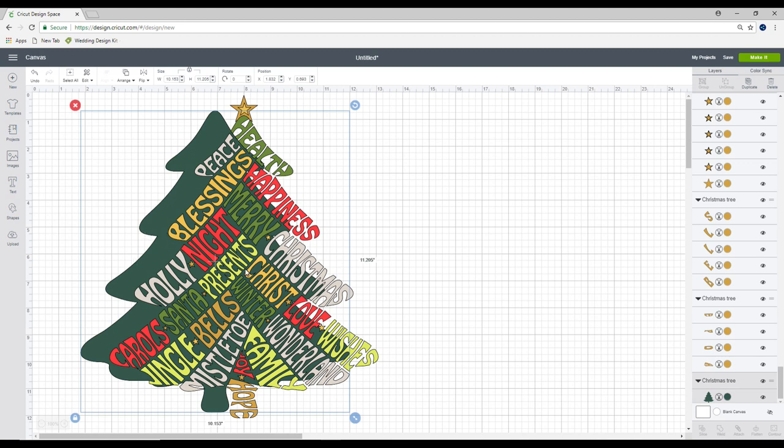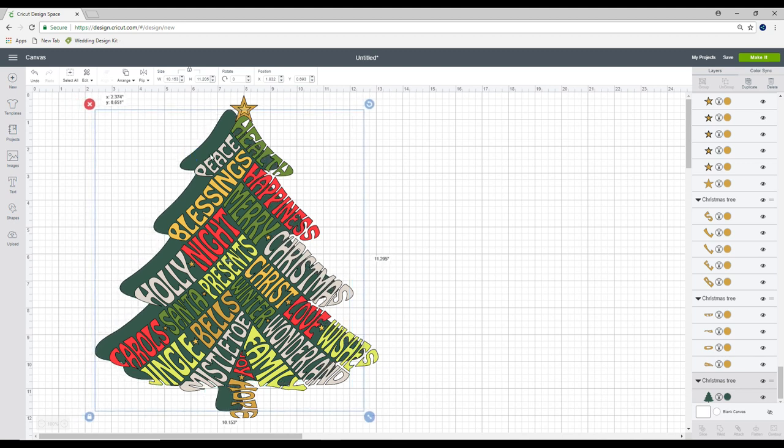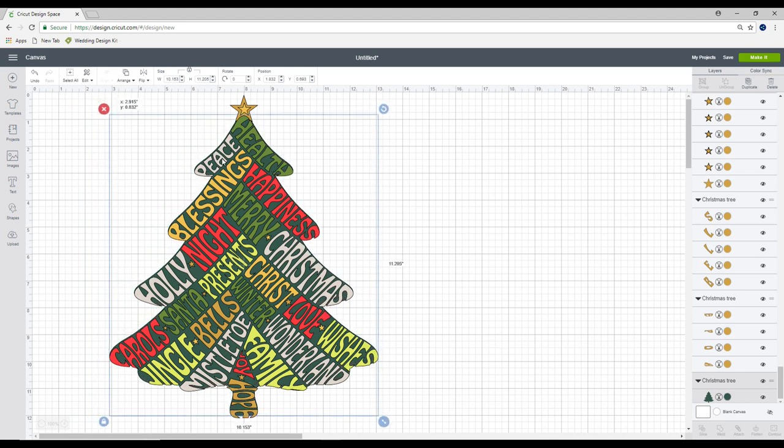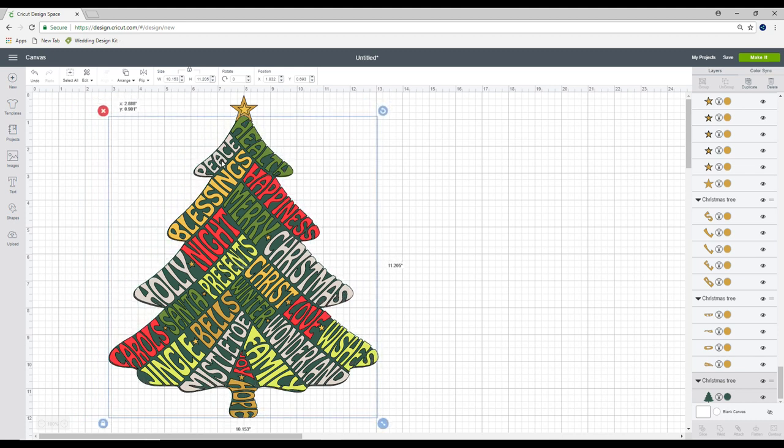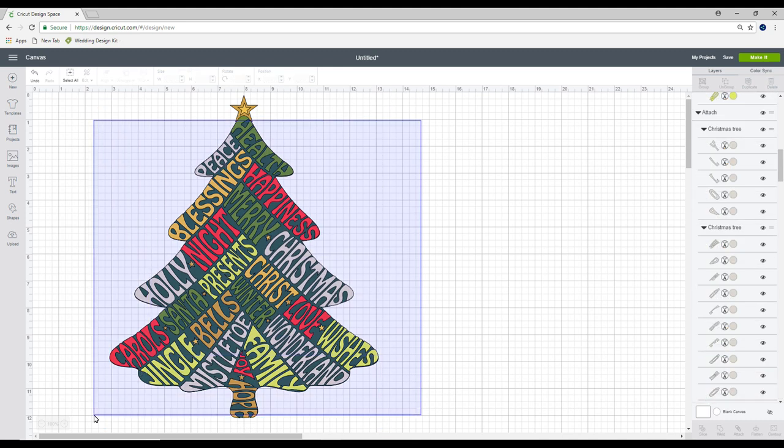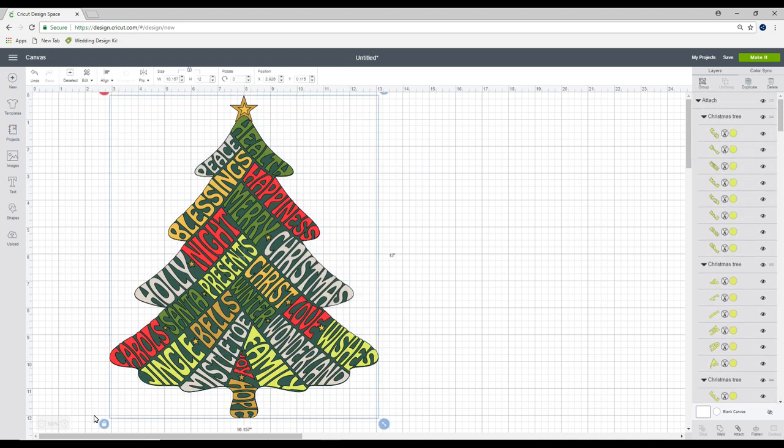It will not cut out all our text individually, which is the way we want it. So we're just going to come in and place them all. Once we're happy, we're going to highlight everything and we can then flatten.